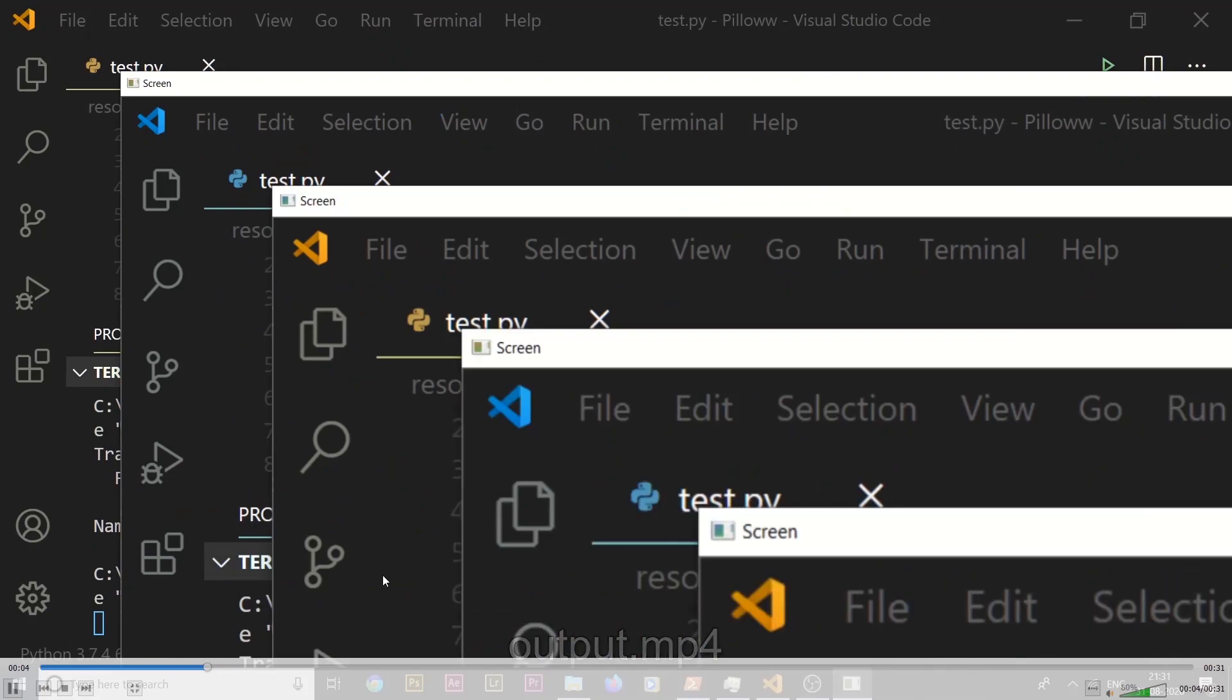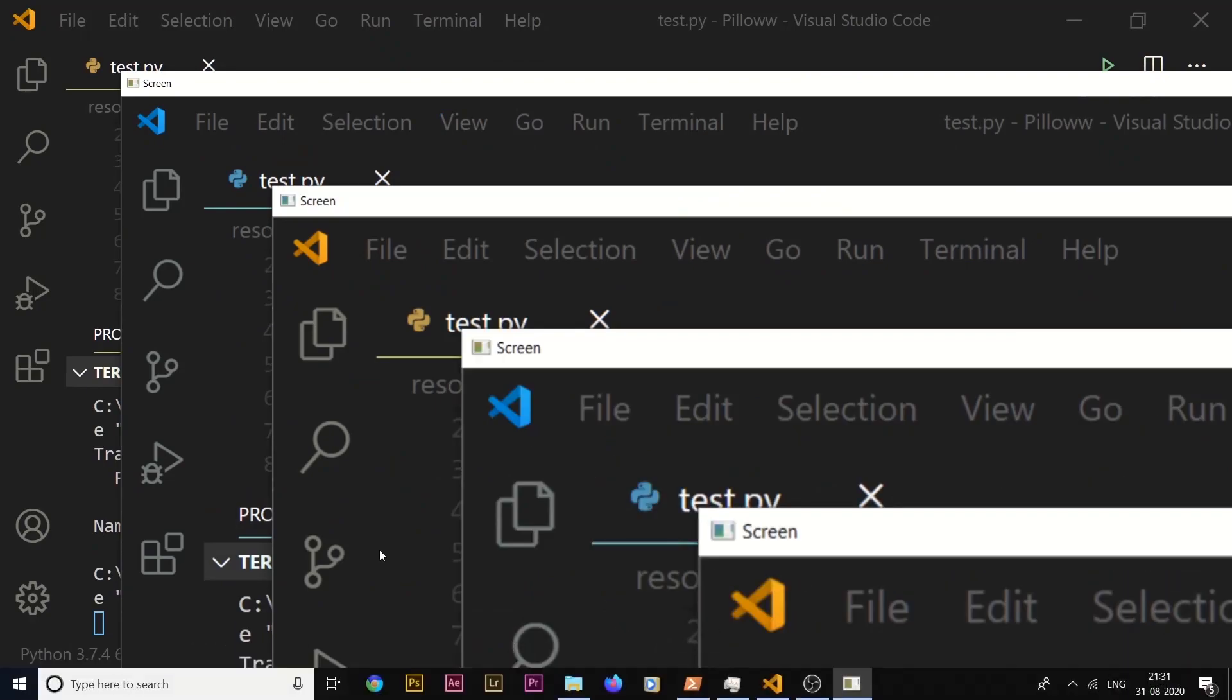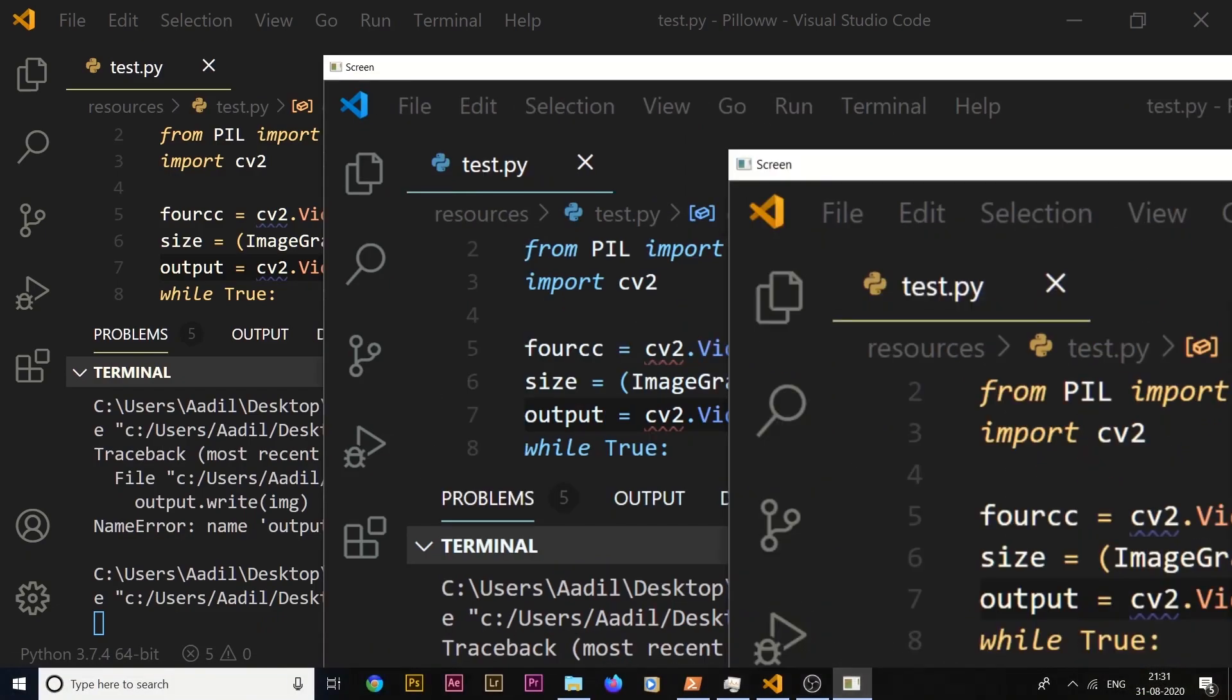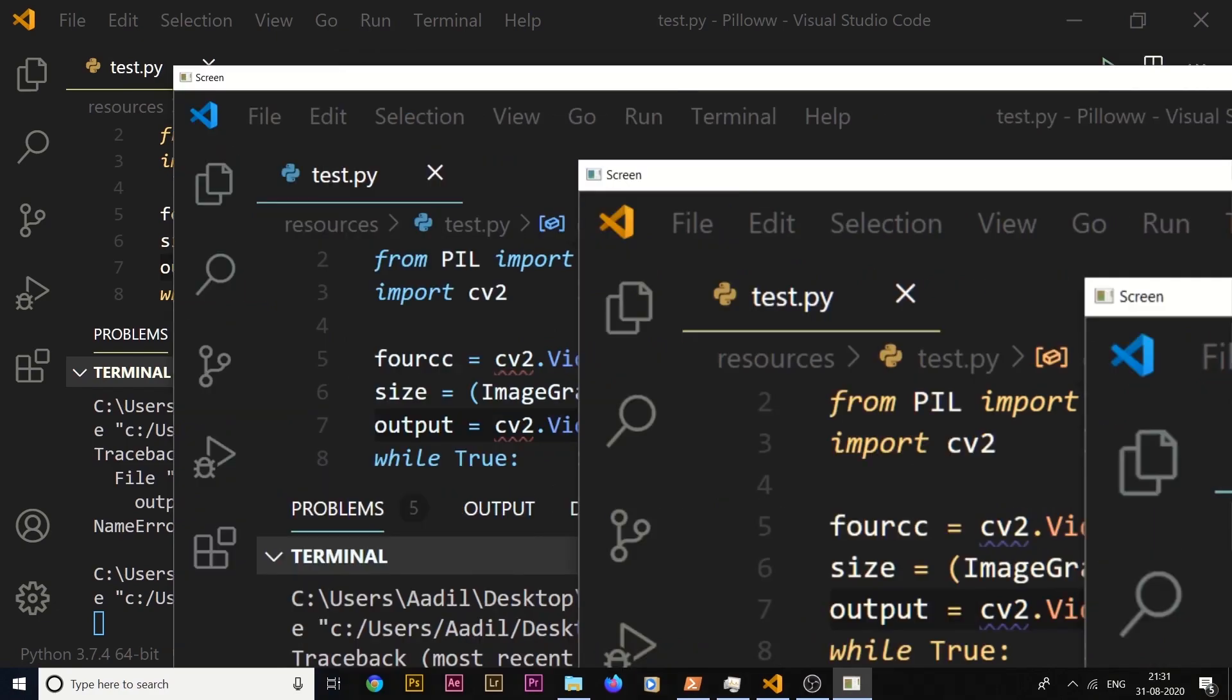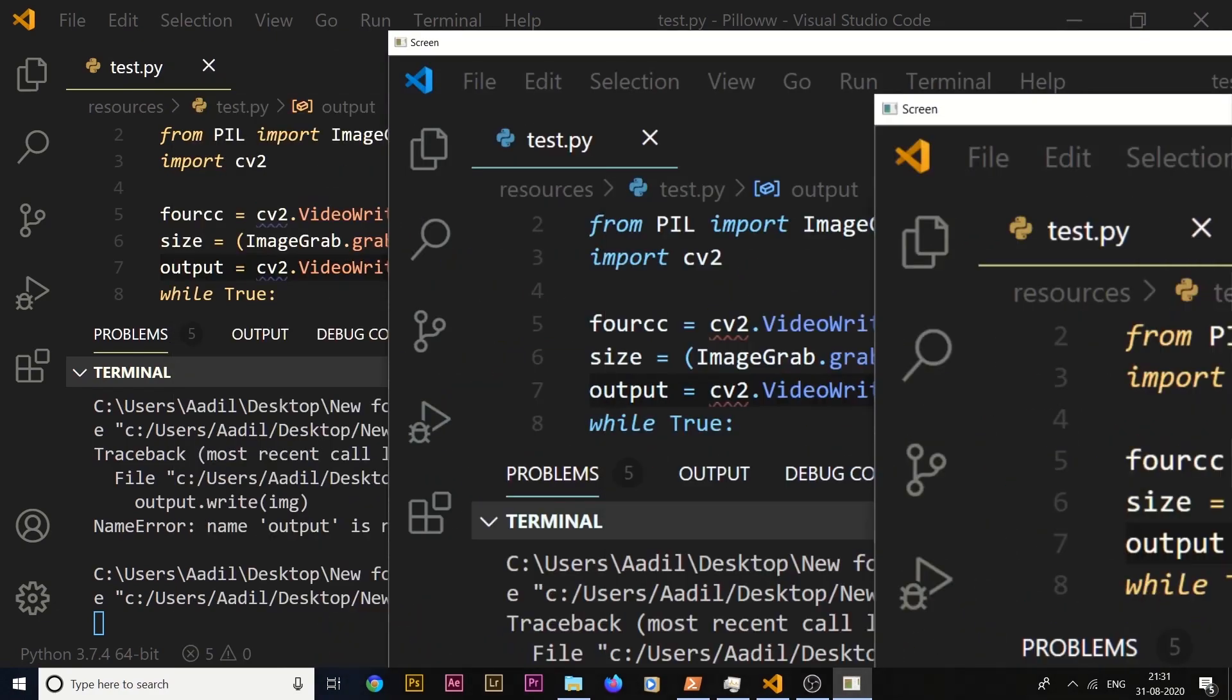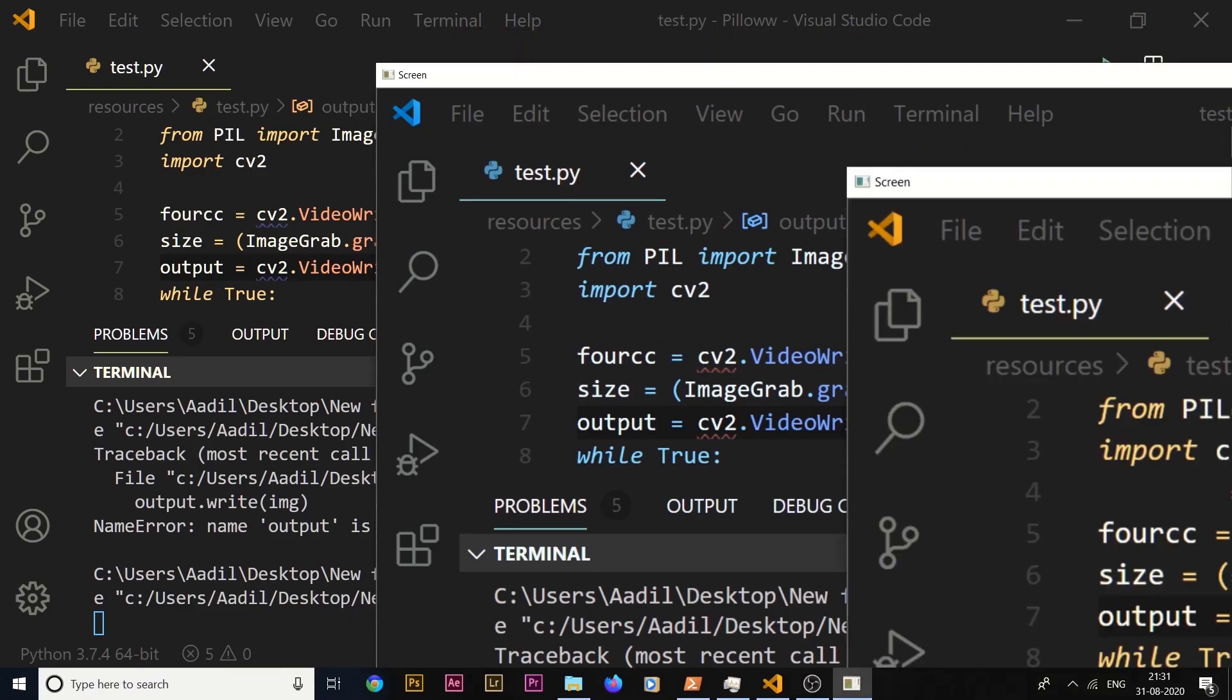So we have successfully created a screen recorder with the help of Python programming language. So this is it for this video. If you have any questions, you can comment down below and like this video, subscribe to my channel, and hit that bell icon for future upcoming videos. I'll see you in the next one, peace out.